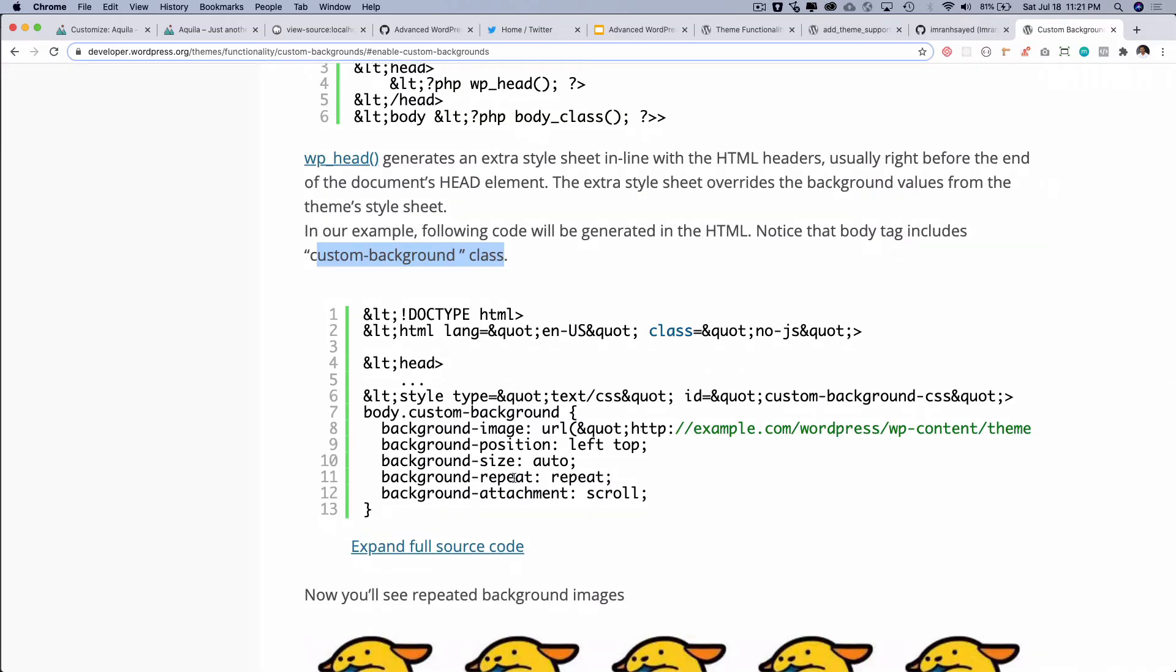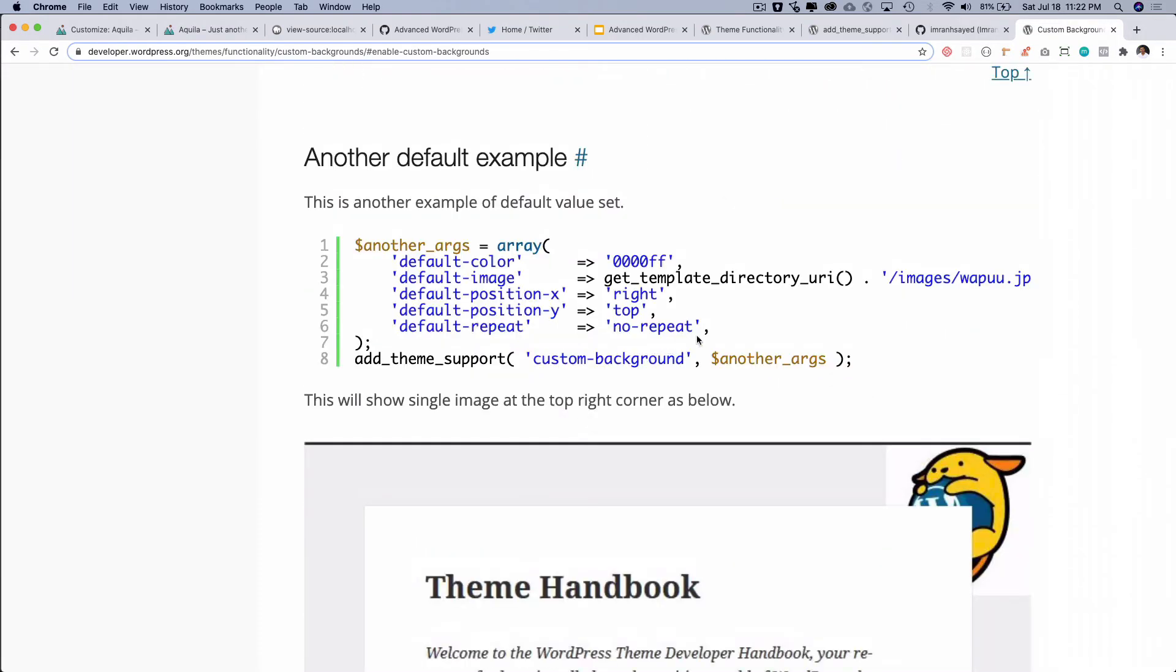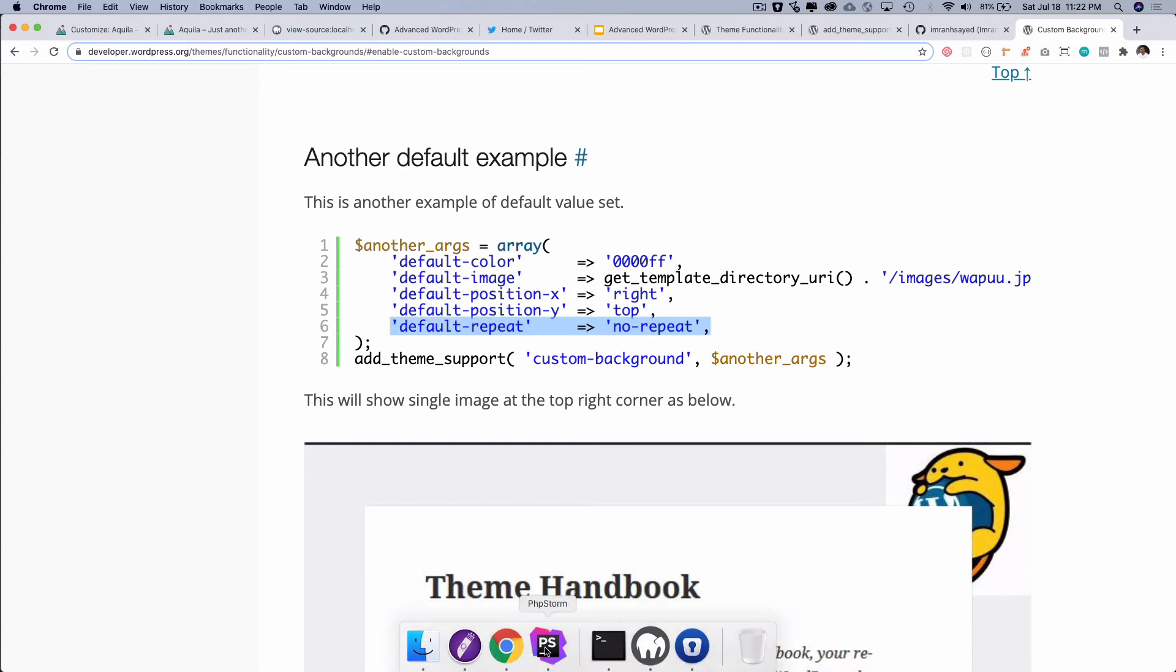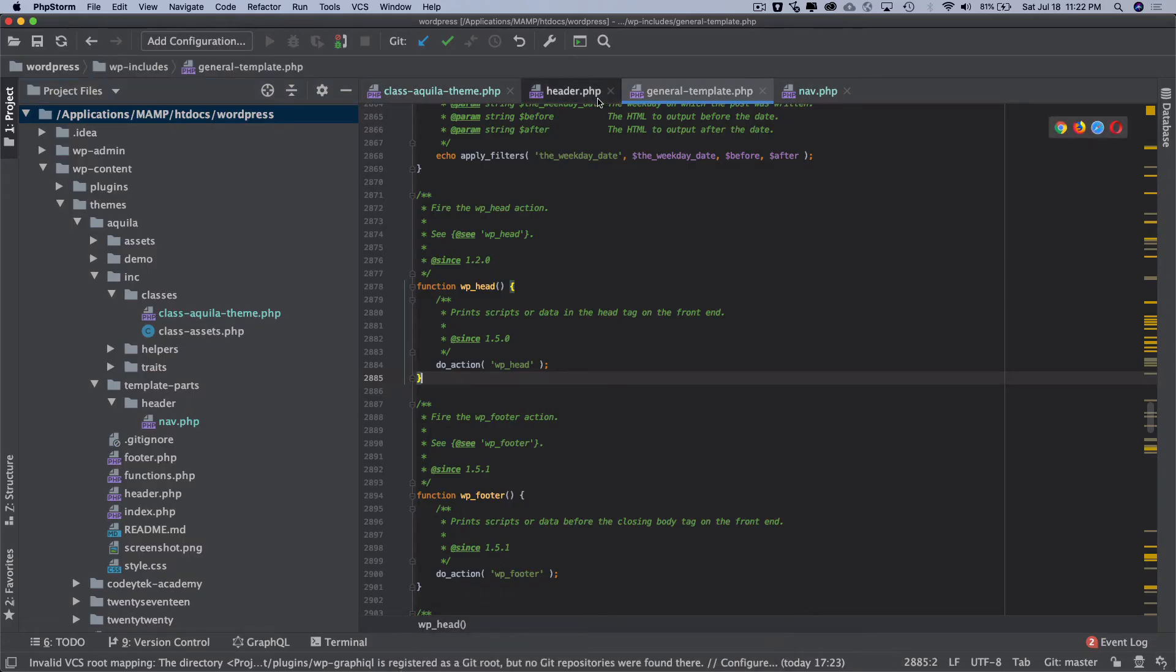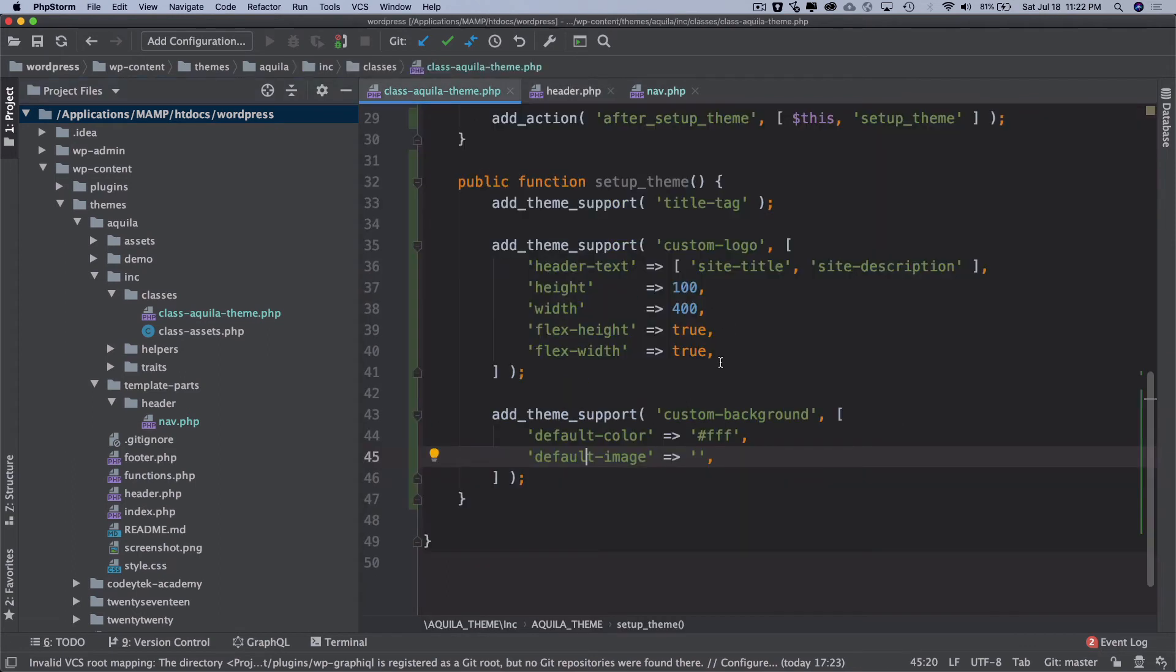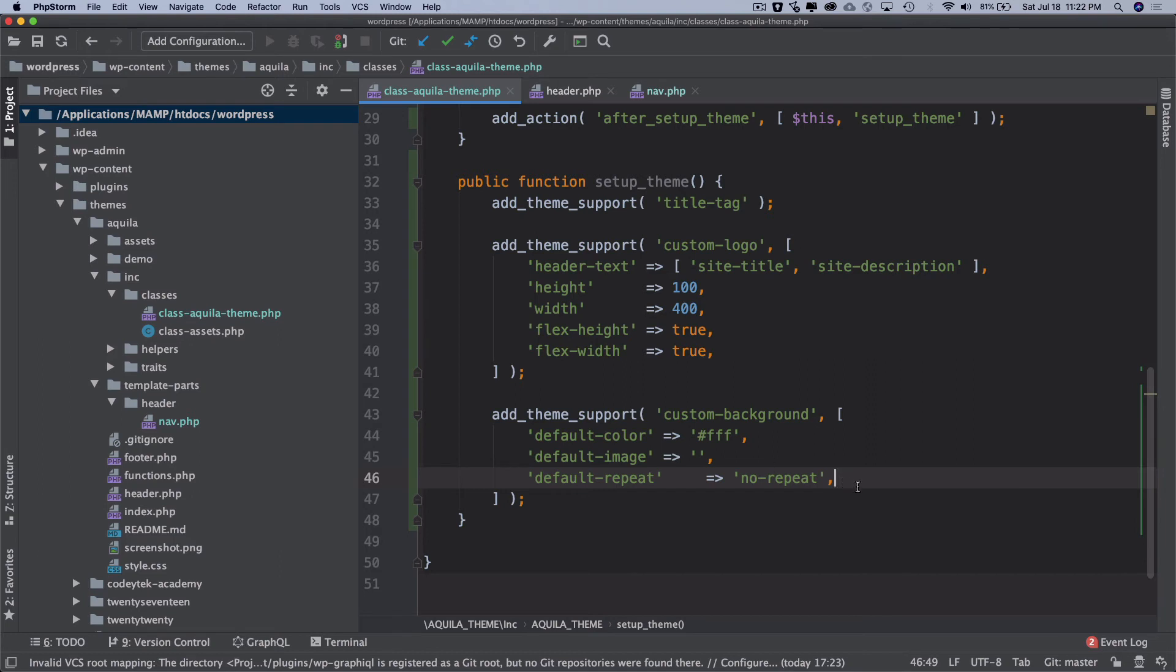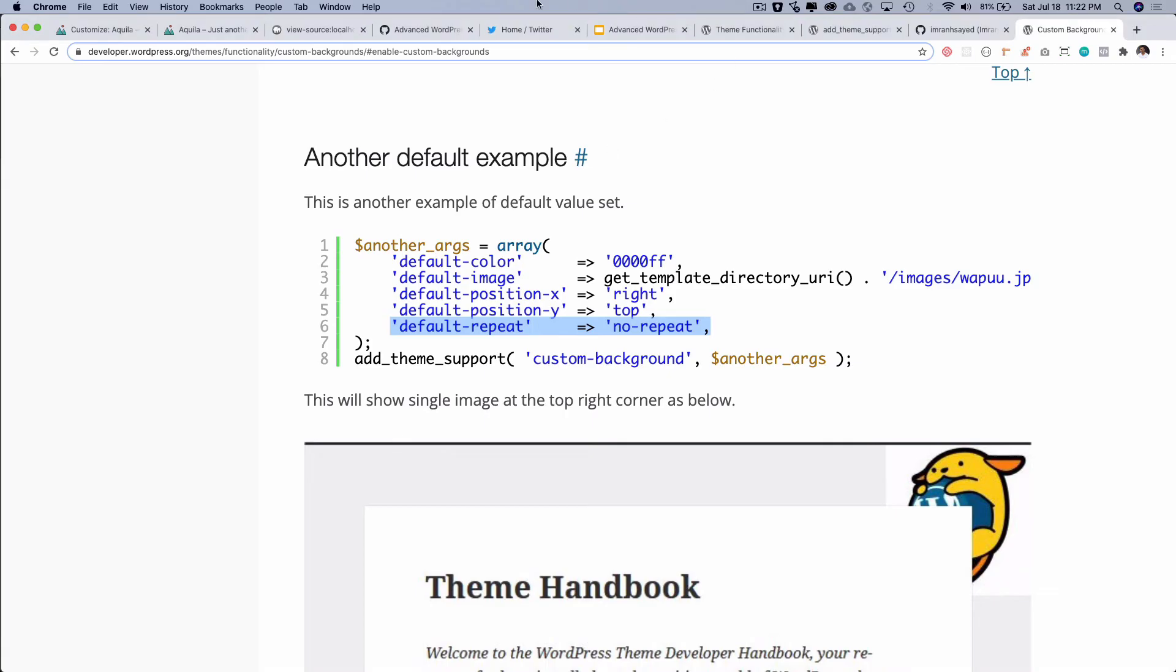And it has generated this style. Right now you can also set these default values. So currently you can see that it's repeating, so if you don't want to repeat it we can add this option of no-repeat over here into our options like so. So now let's go back and check.